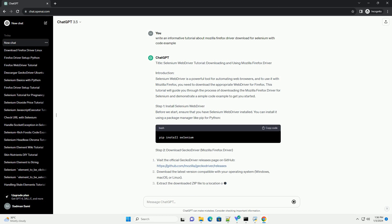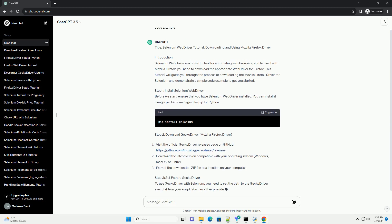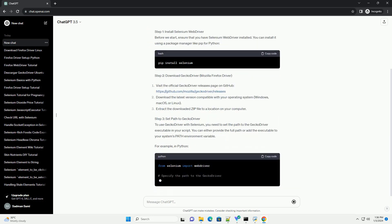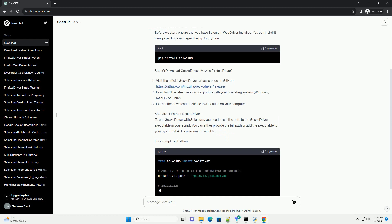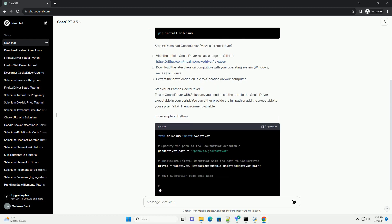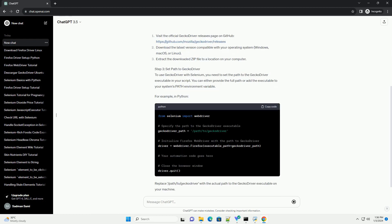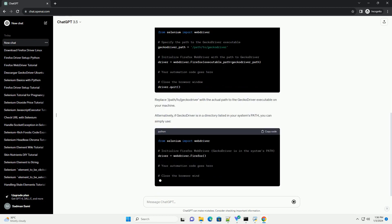Introduction: Selenium Web Driver is a powerful tool for automating web browsers, and to use it with Mozilla Firefox, you need to download the appropriate web driver for Firefox.